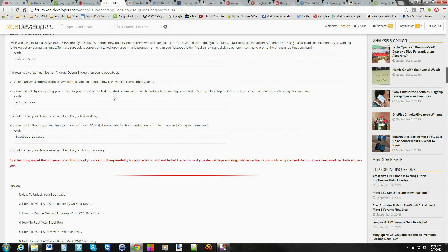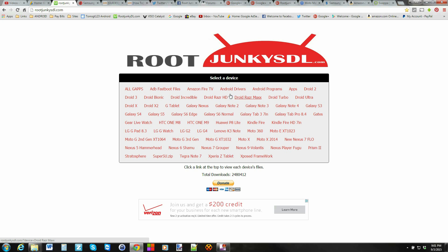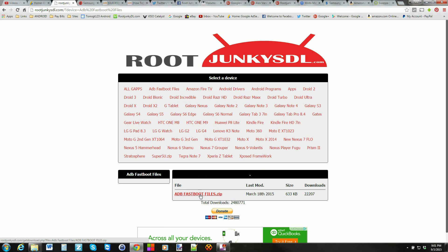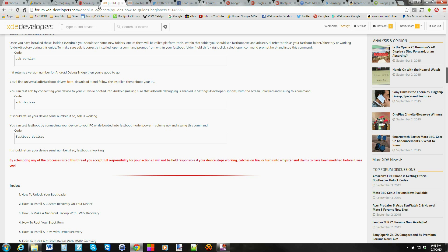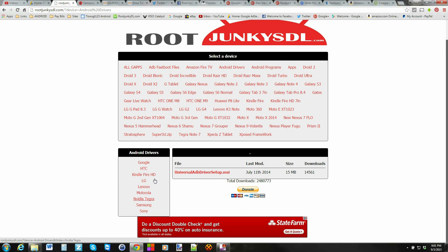The first thing you really need to do is get the ADB and fastboot files on your computer, along with the drivers you're going to need for this to function. Here are the universal drivers right here if you want to download those. The first thing you want to do is download the ADB fastboot files, and just download this file and extract it to your desktop because we're going to do all of our work out of the ADB and fastboot folder.